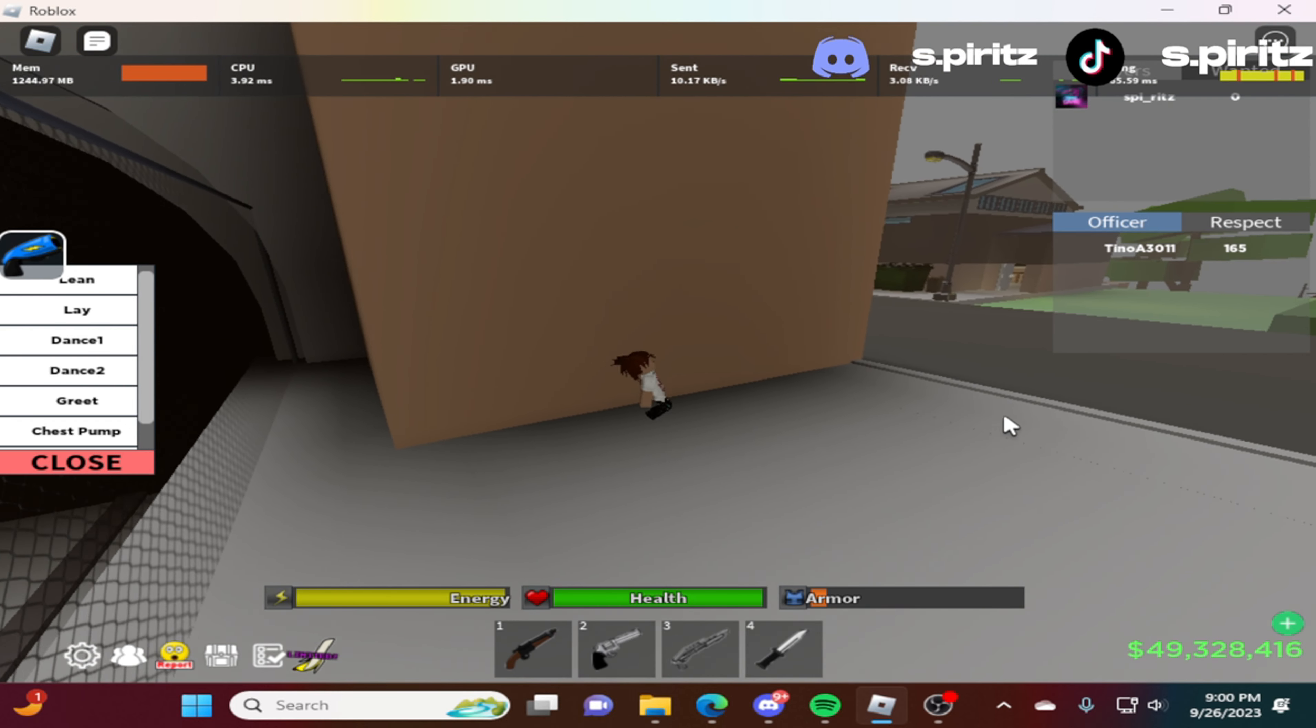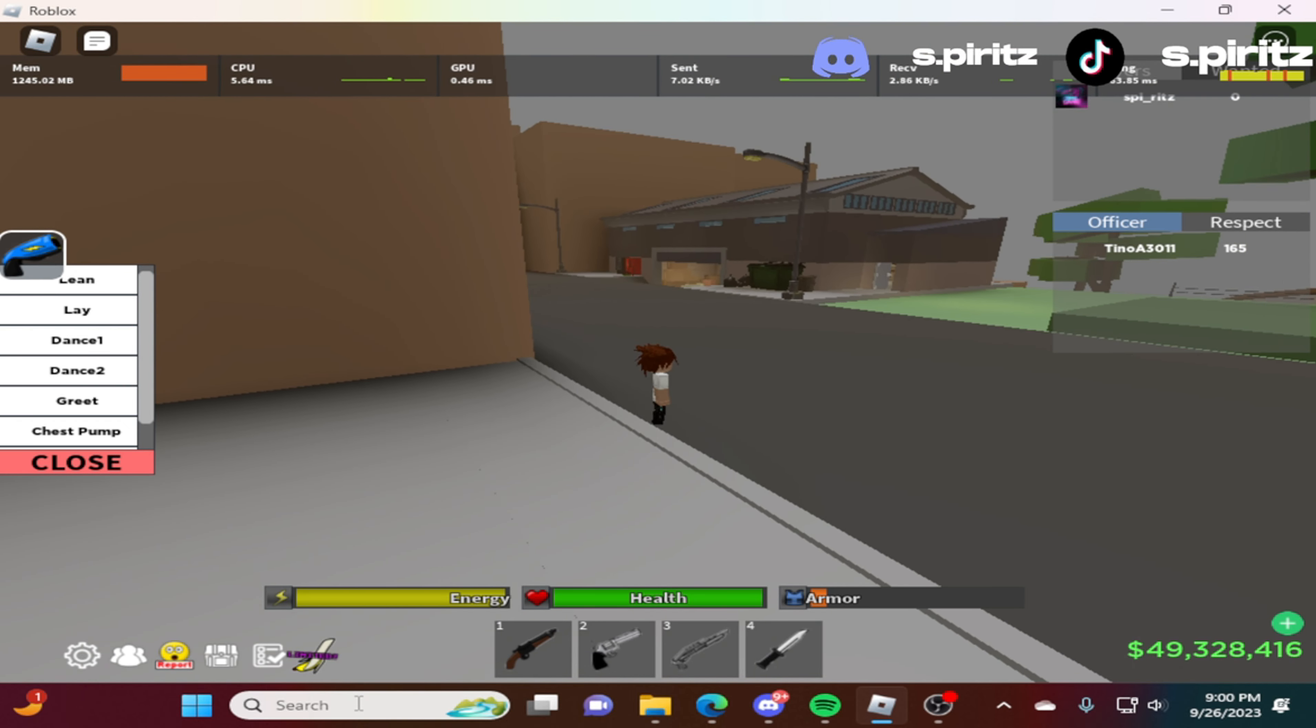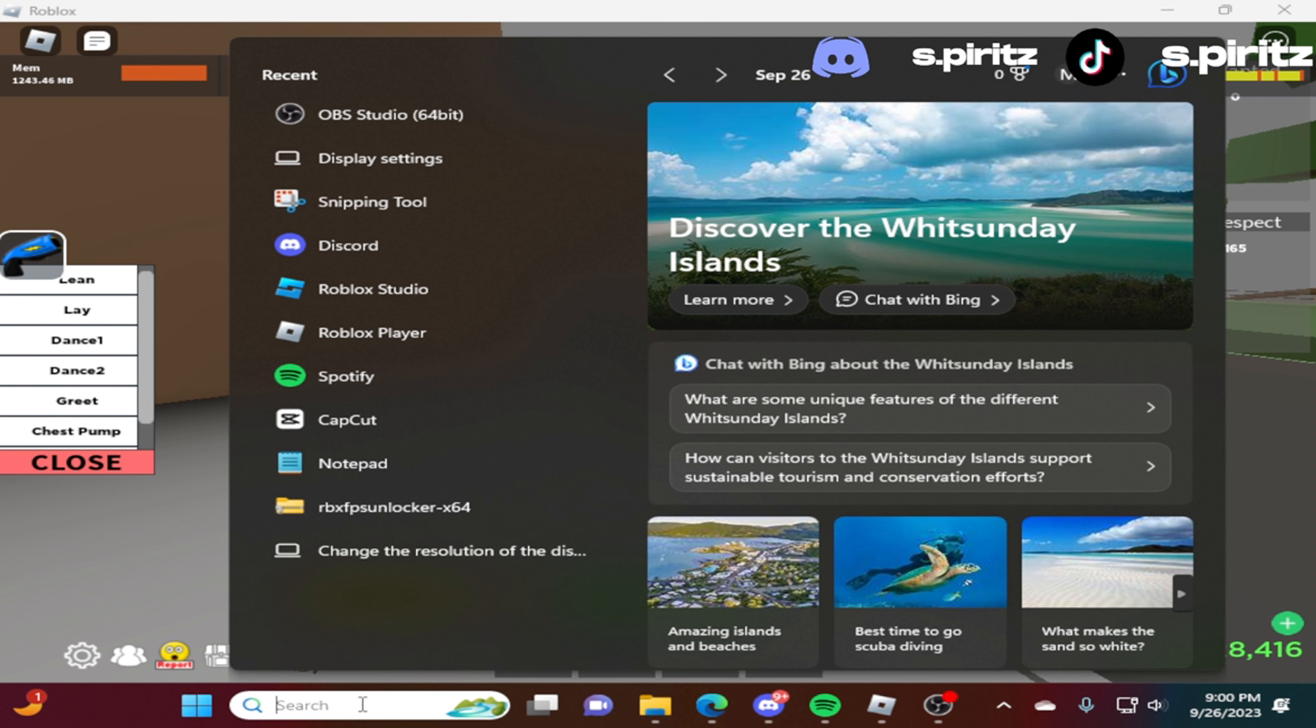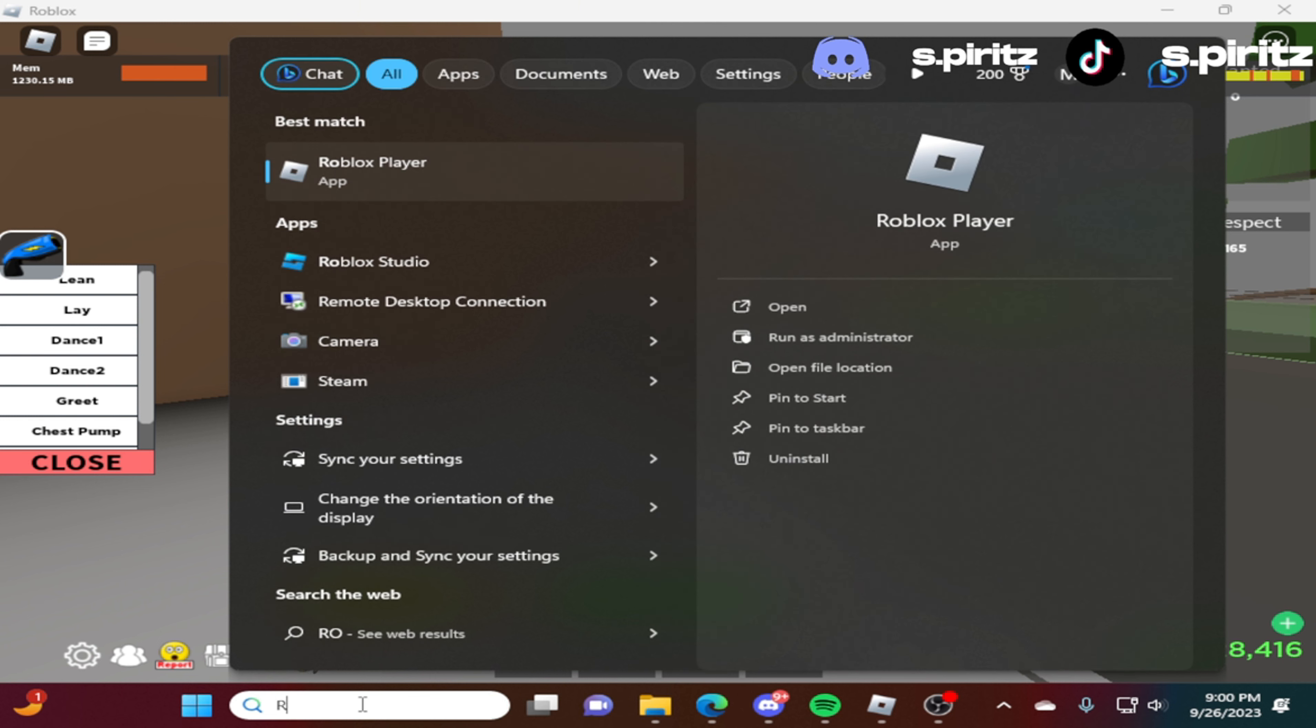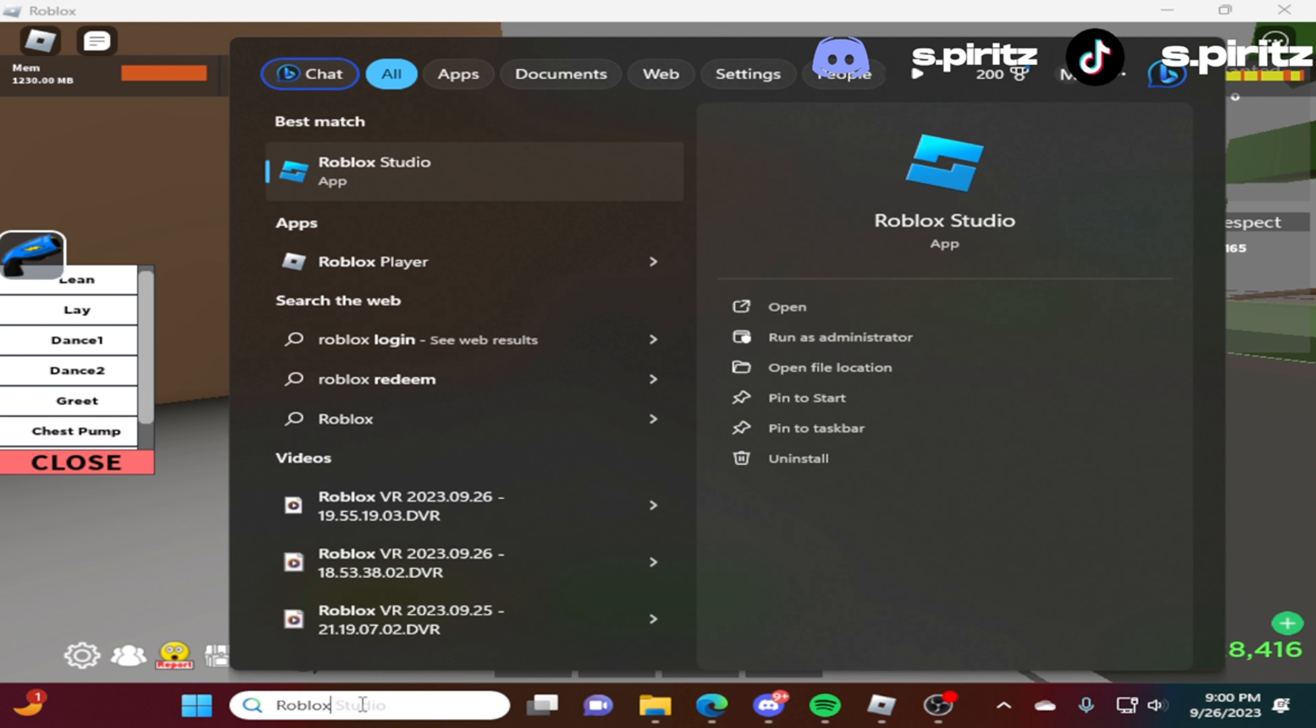On how to do it and everything like that. You go to the search bar. Go to Roblox. Roblox player. You search up Roblox player.